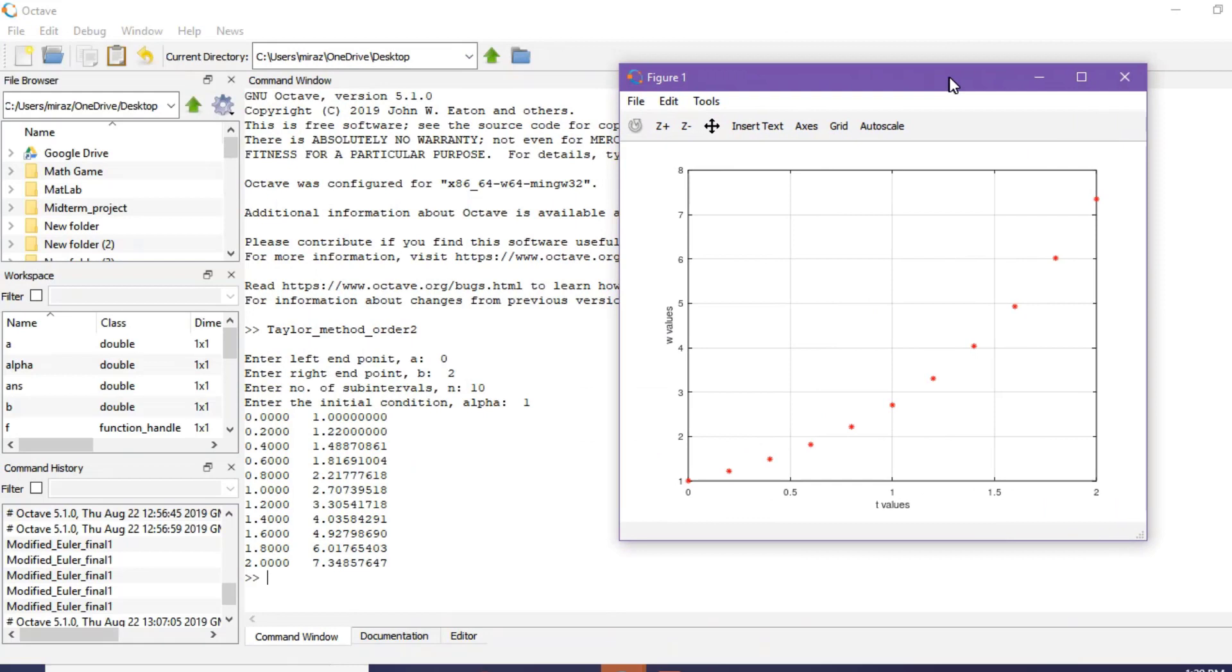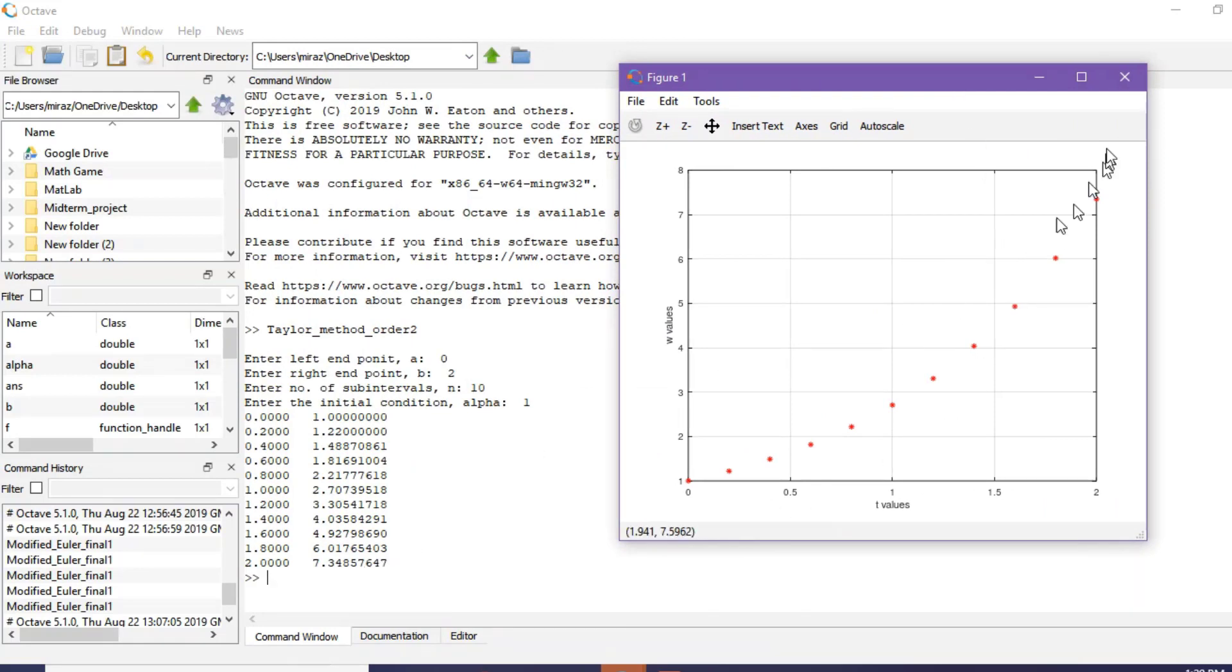So this is the approximate solution and this is its corresponding graph.